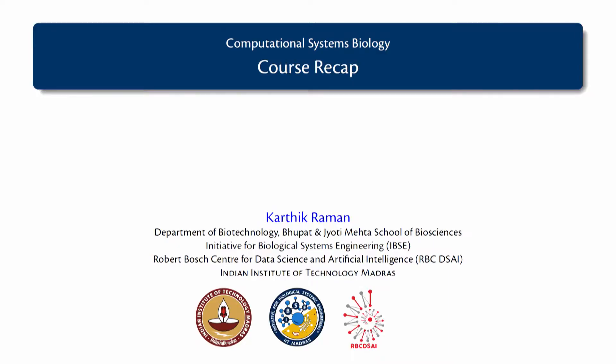So, this last video in this course on Computational Systems Biology, I will basically try to recap the entire course.